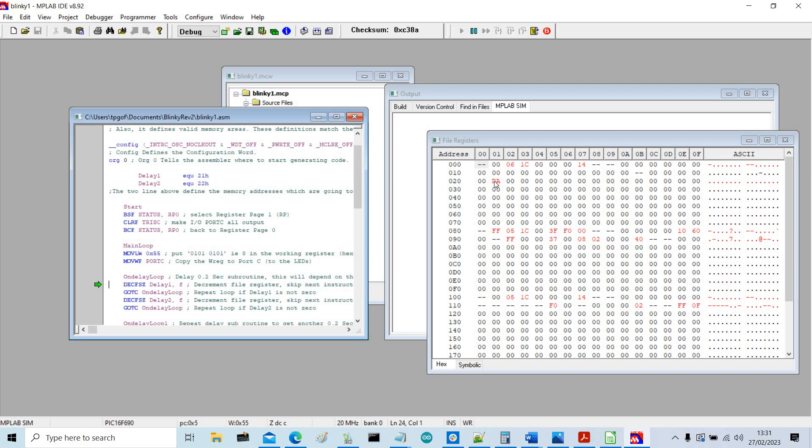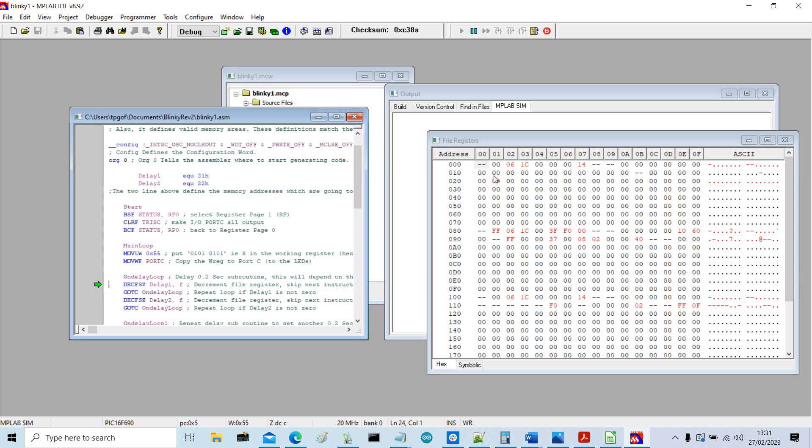Then it will decrement 22 once and then go back and do the whole of memory address 21 again. And then it would go EF and then down again and lots and lots of times.